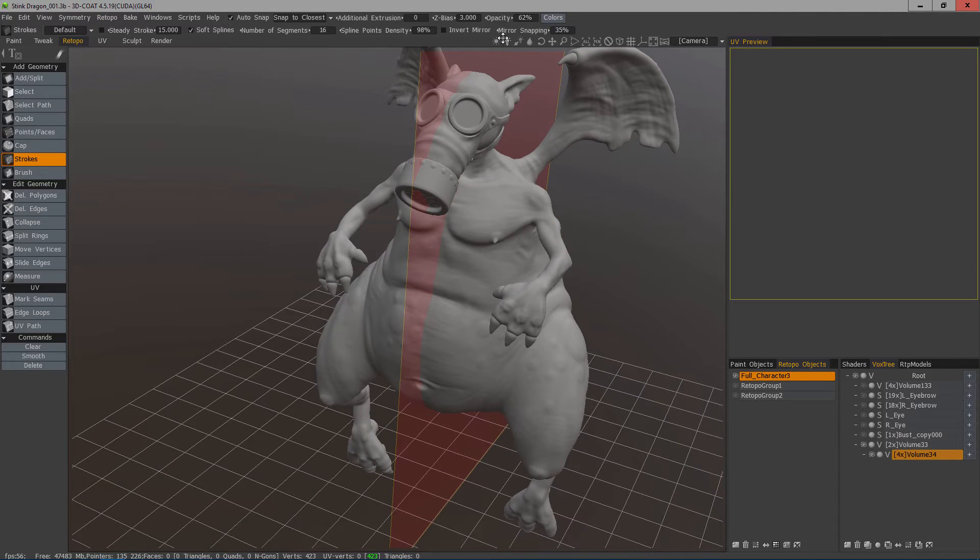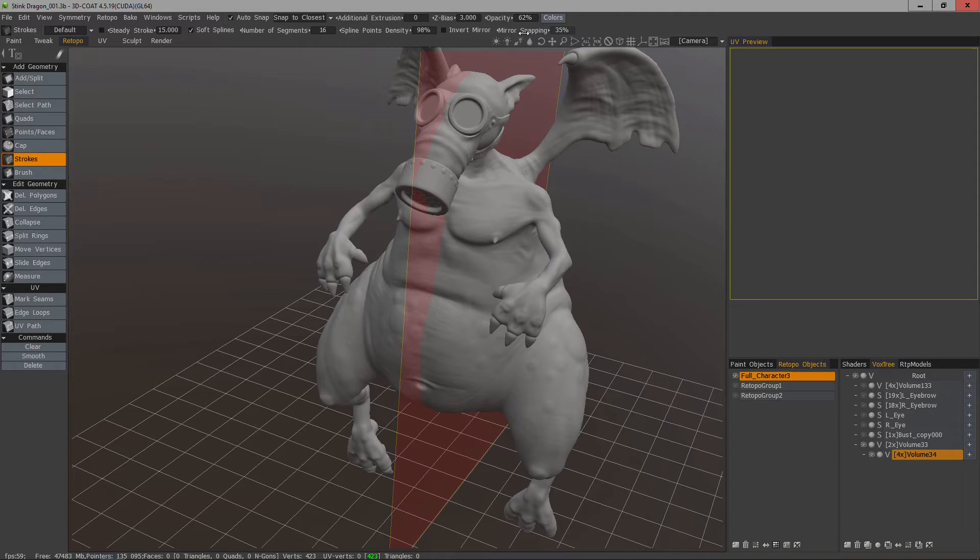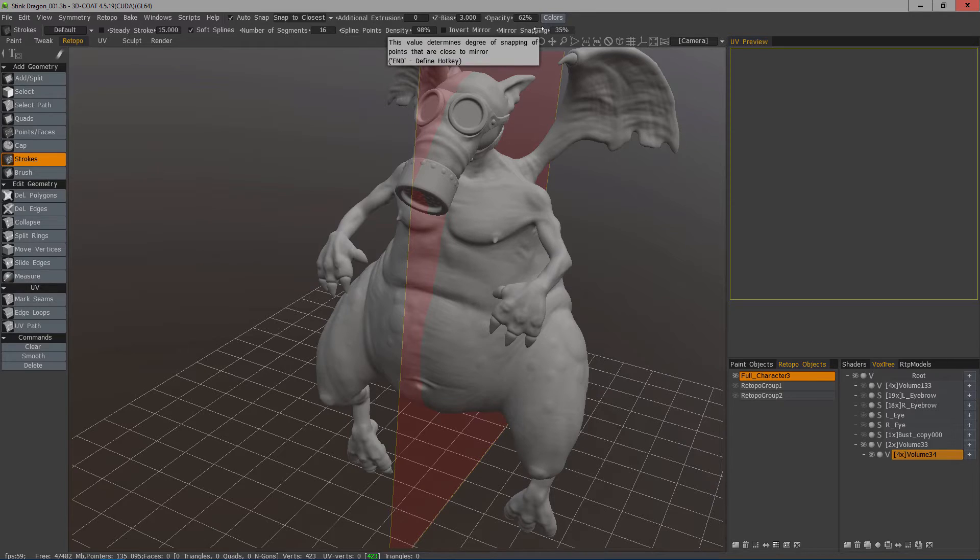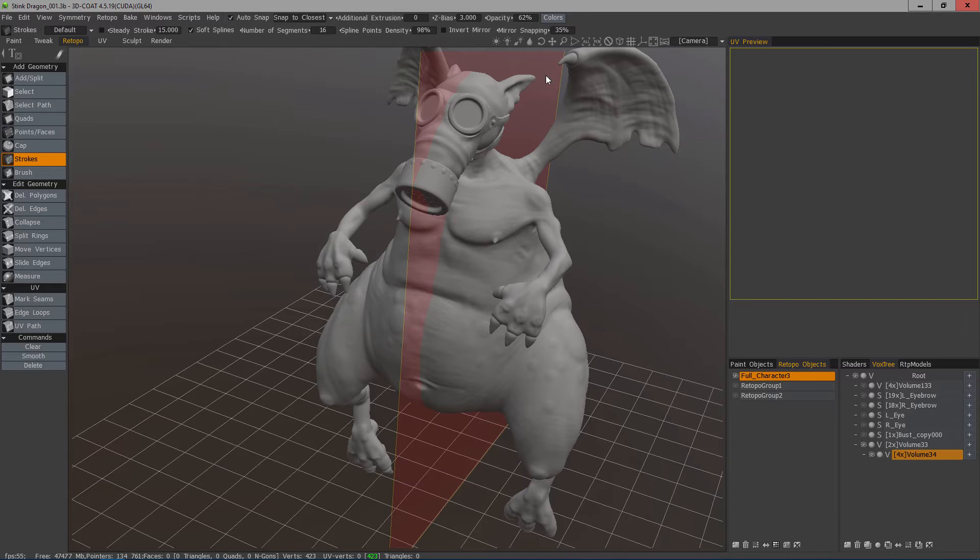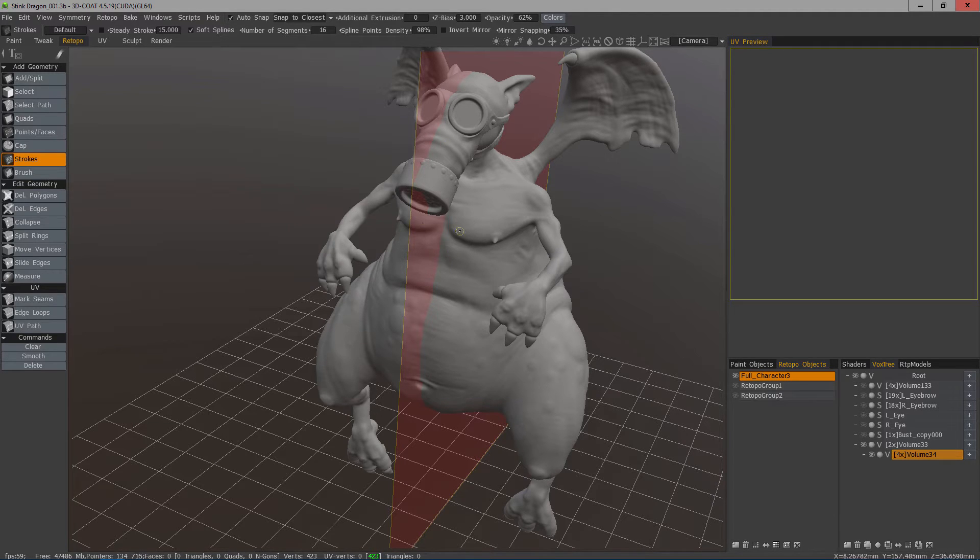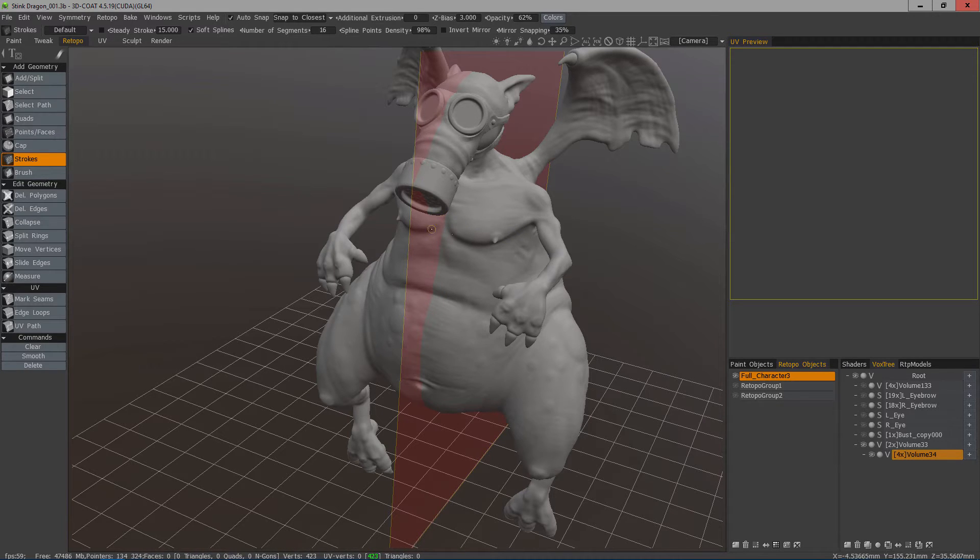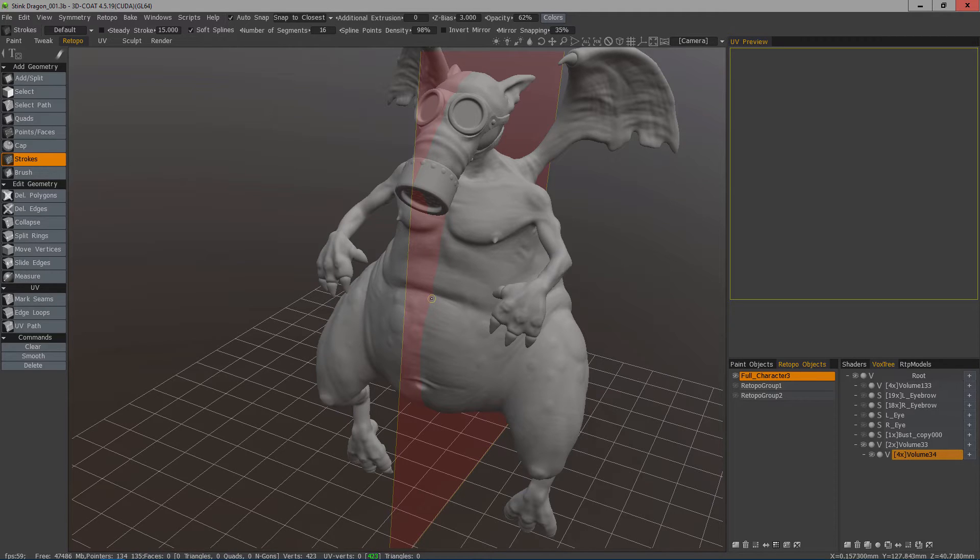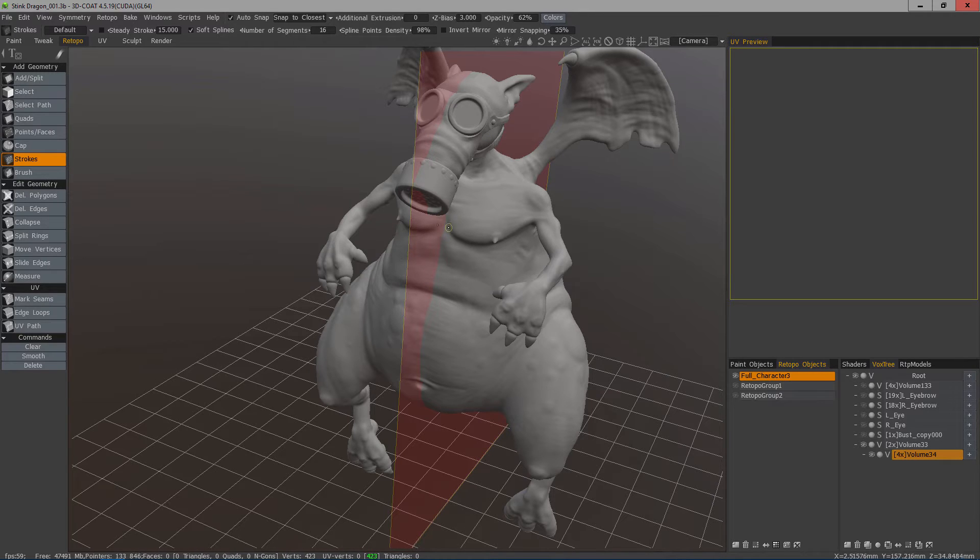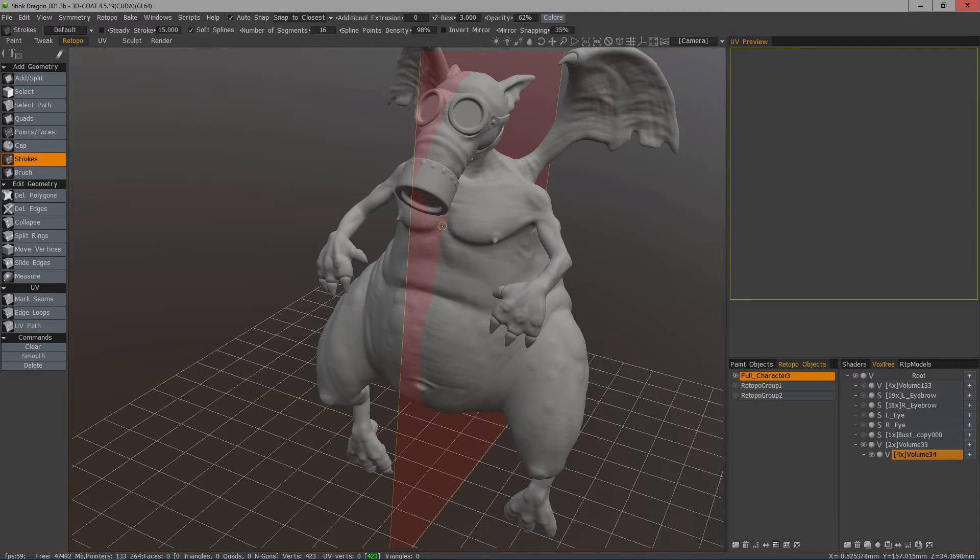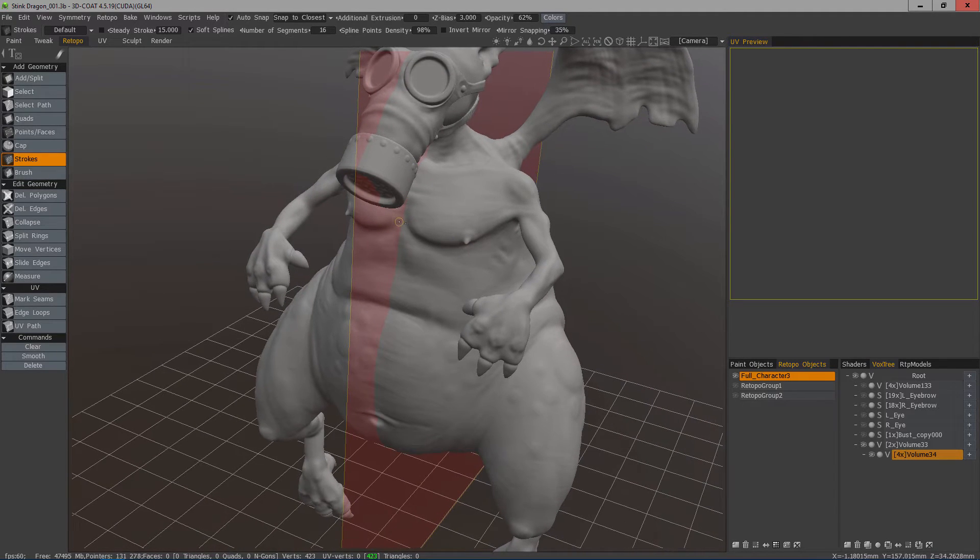The other thing that's very important is whenever you're working with symmetry, make sure to turn your mirror snapping up to something like 20 or 30 or 40. The reason is that if you don't adjust this value, it's set at zero by default, and that will leave you with a mess to clean up because you'll have overlapping vertices. To prevent that, your mirror snapping will look for vertices within a certain threshold and weld those together.